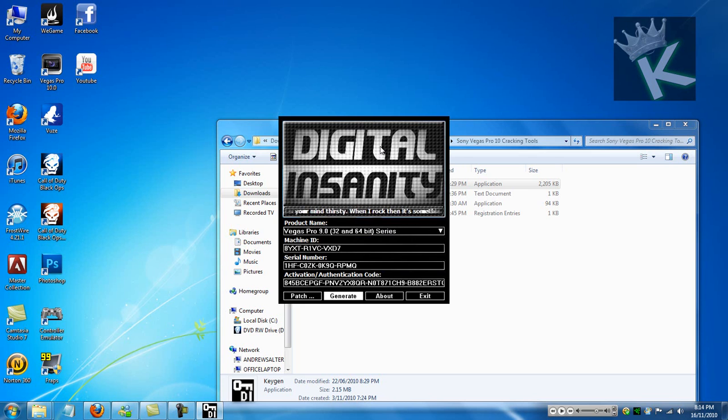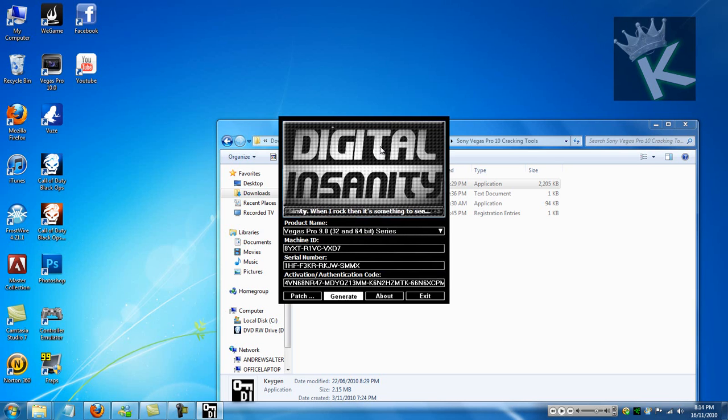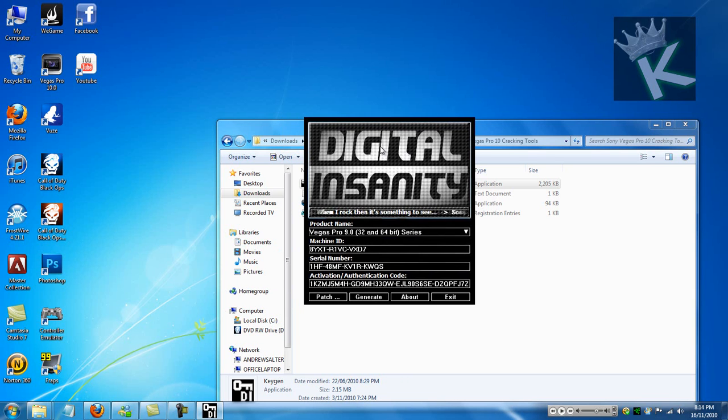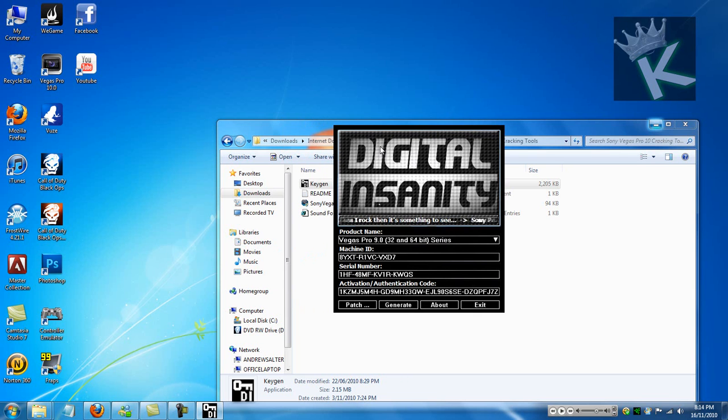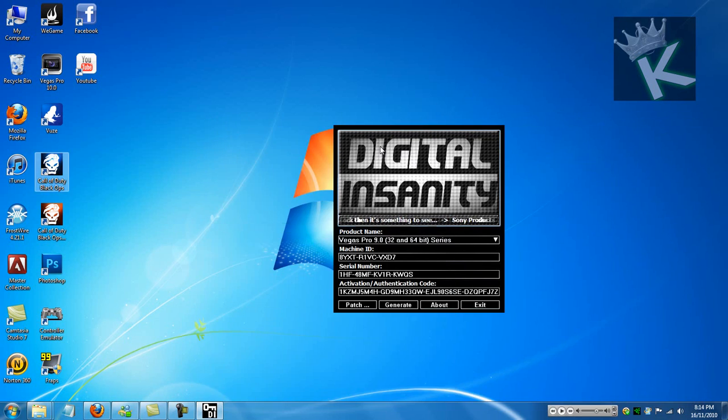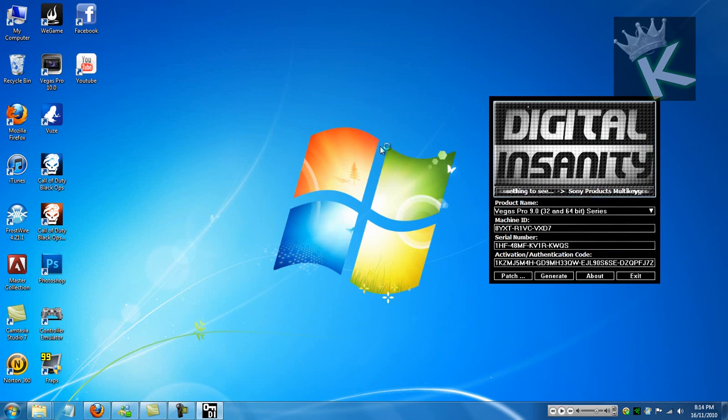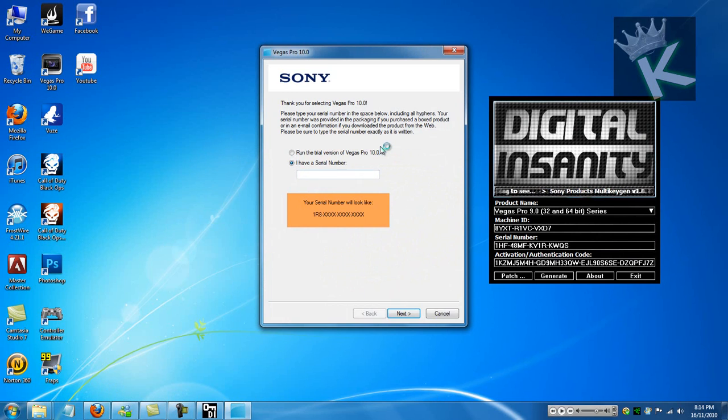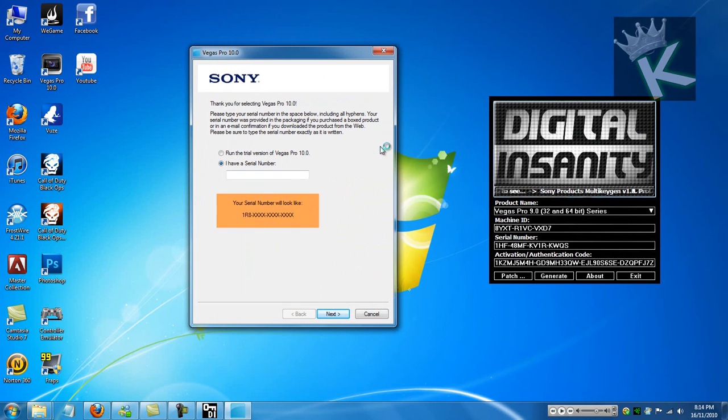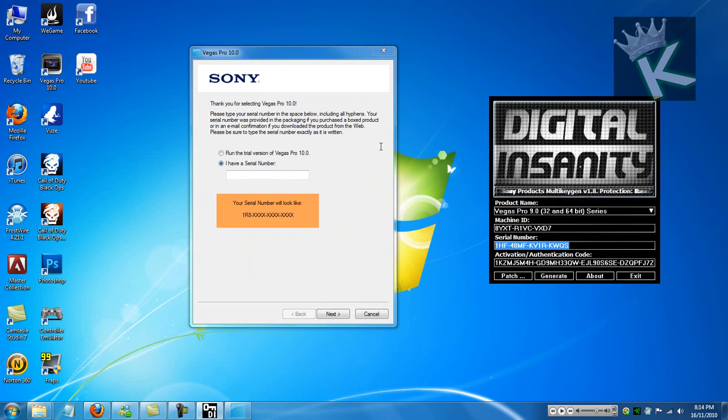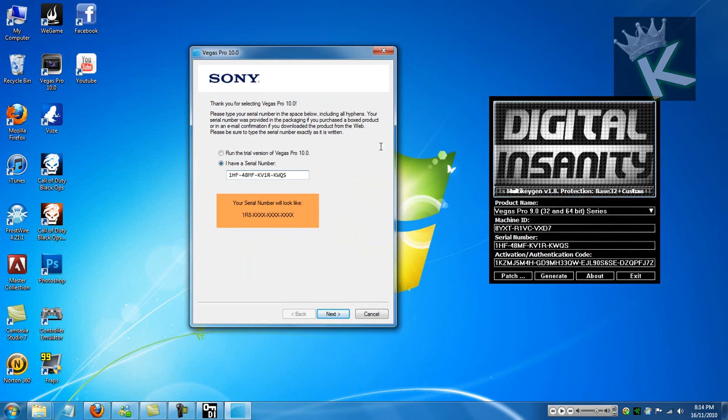Just hit generate a few times. Now, open this. Next. Click yes. Okay, I have a serial number. Put in your serial number. Just copy and paste it. Now, this is very important.